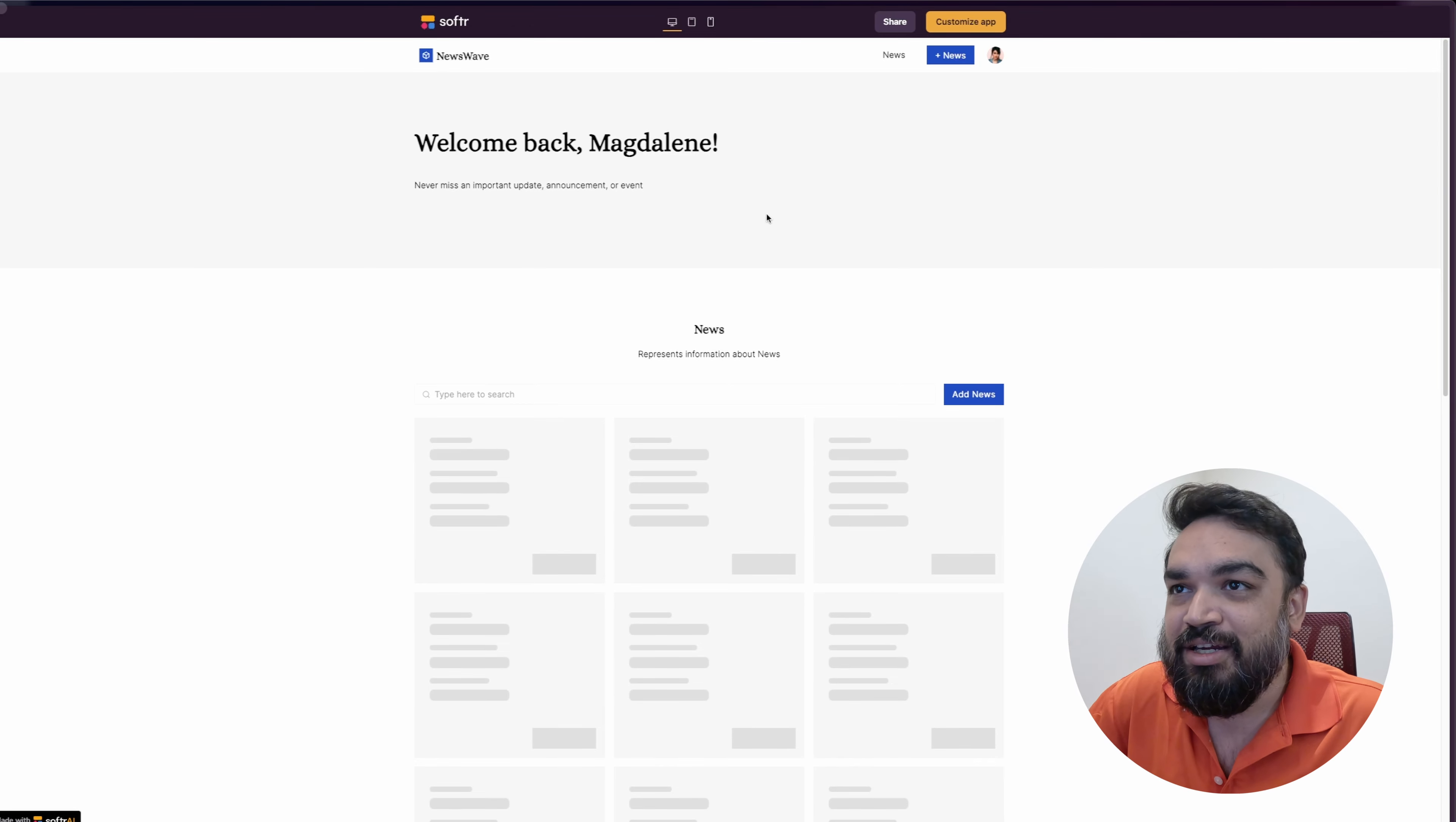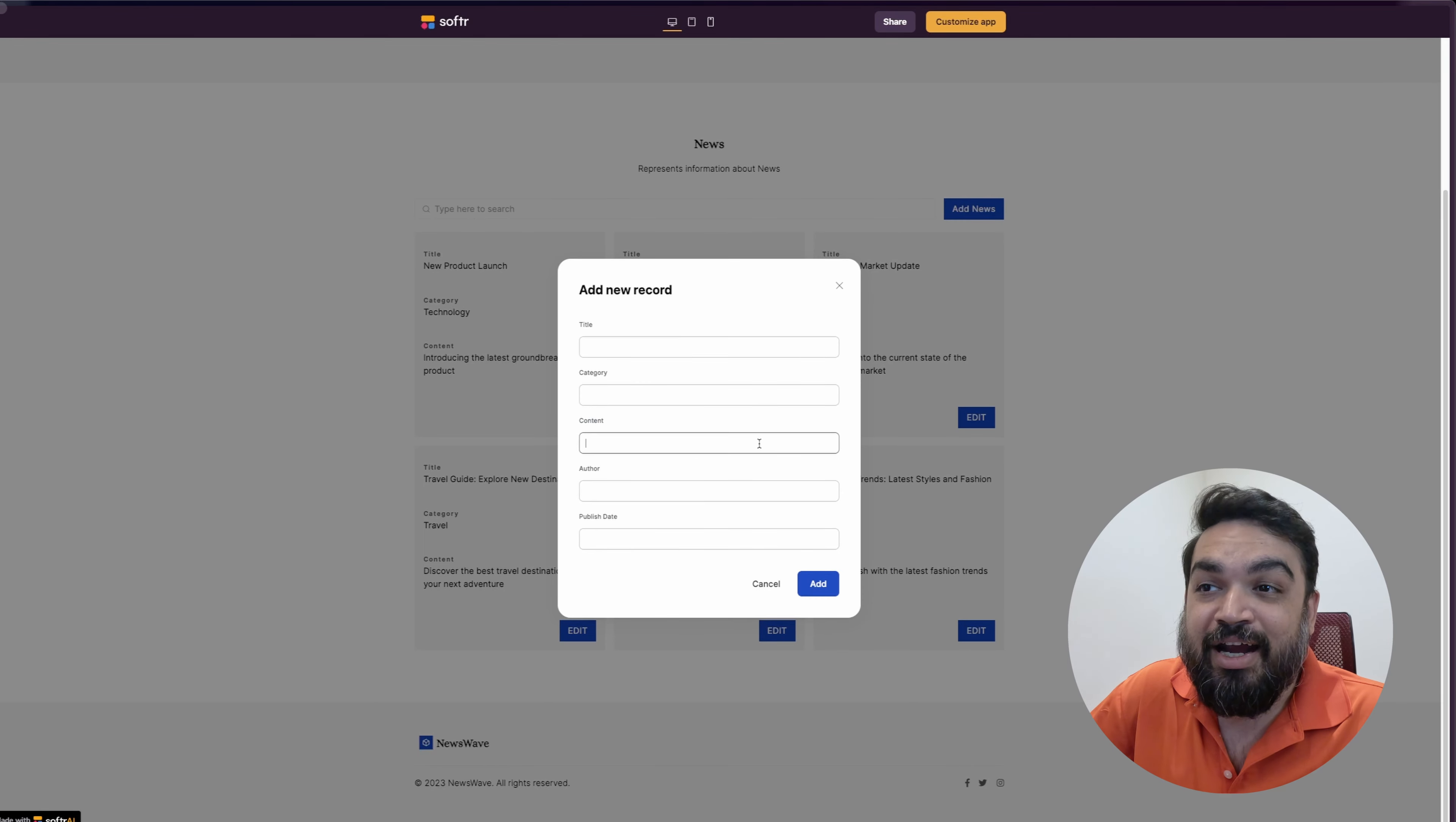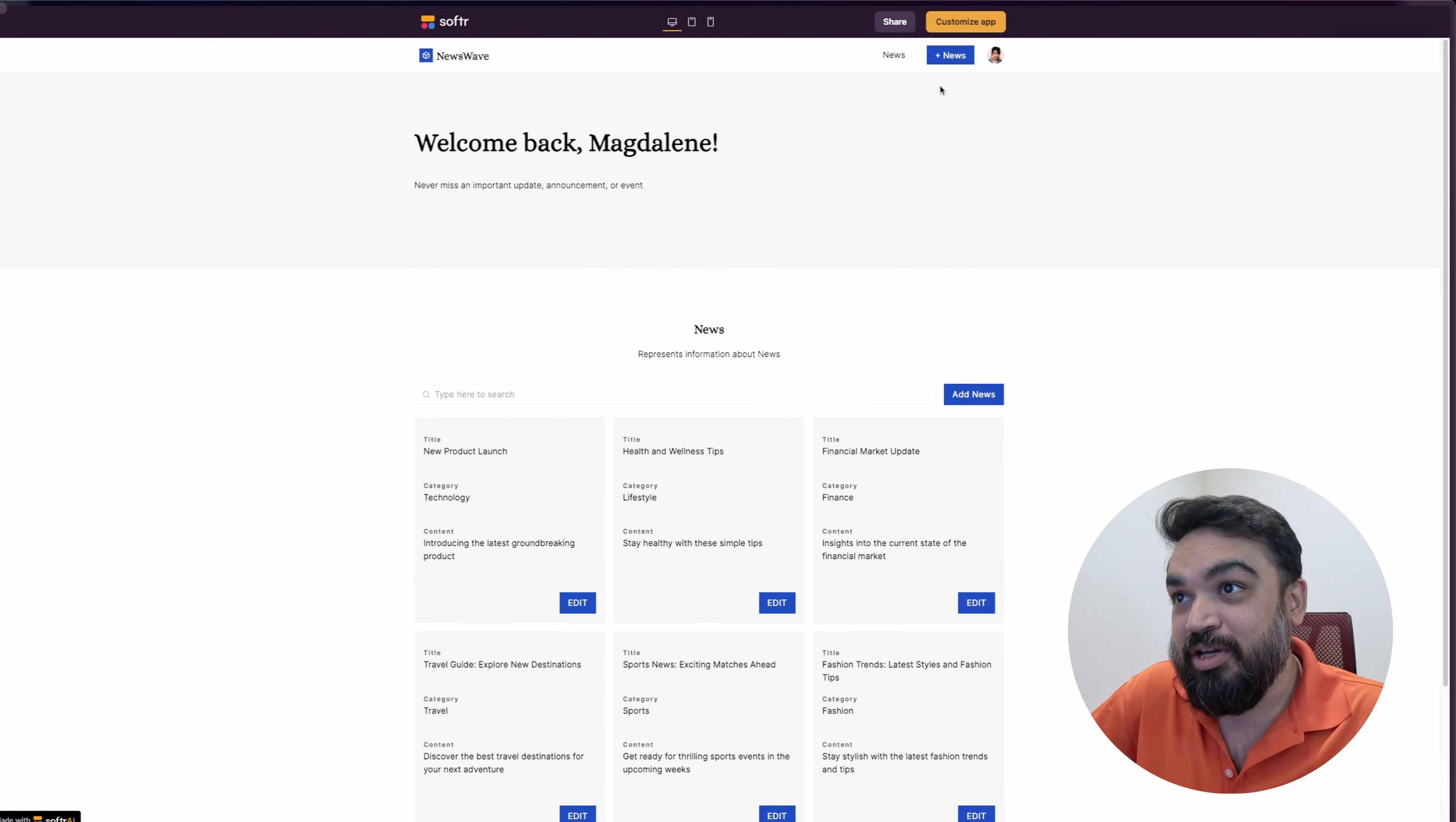As you can see, there is the header section where it says a brief information about what this is. And then there is news. News is filled up with all the news articles that you can add. You can also add new record, which is title, category, content, who's author, and publish date. Like you can see, everything is ready. You can just click and add it or you can also edit whatever is there. If I click on edit, it will show up all the details of that particular record. And you can edit and update. This is a manager experience.